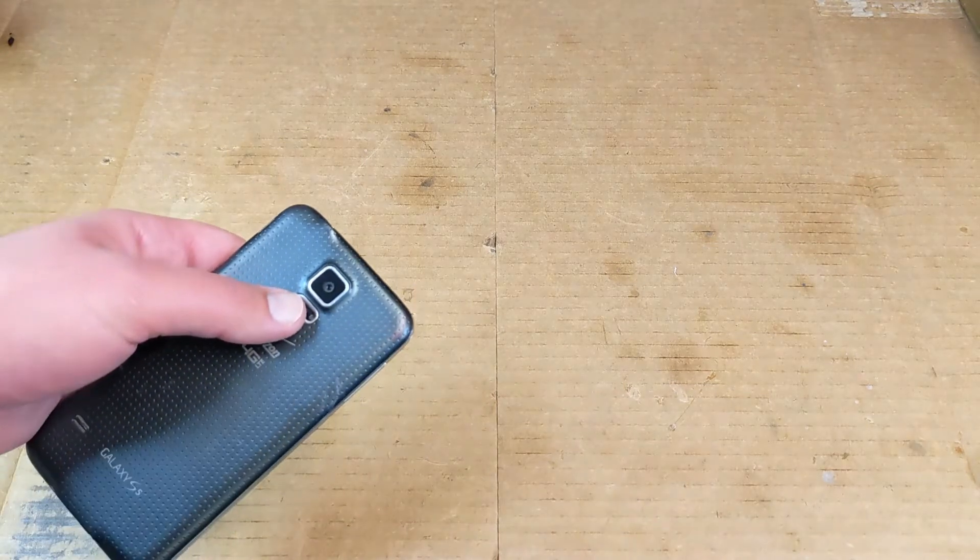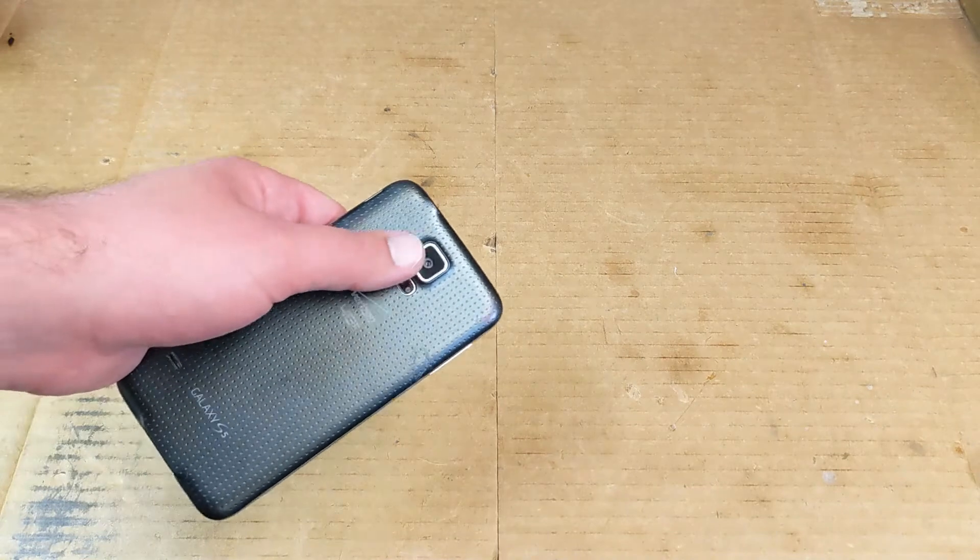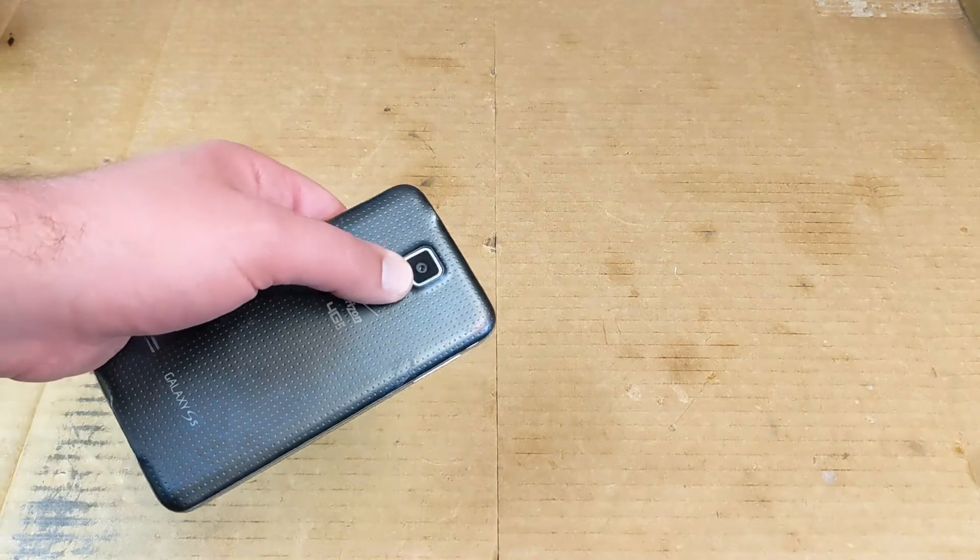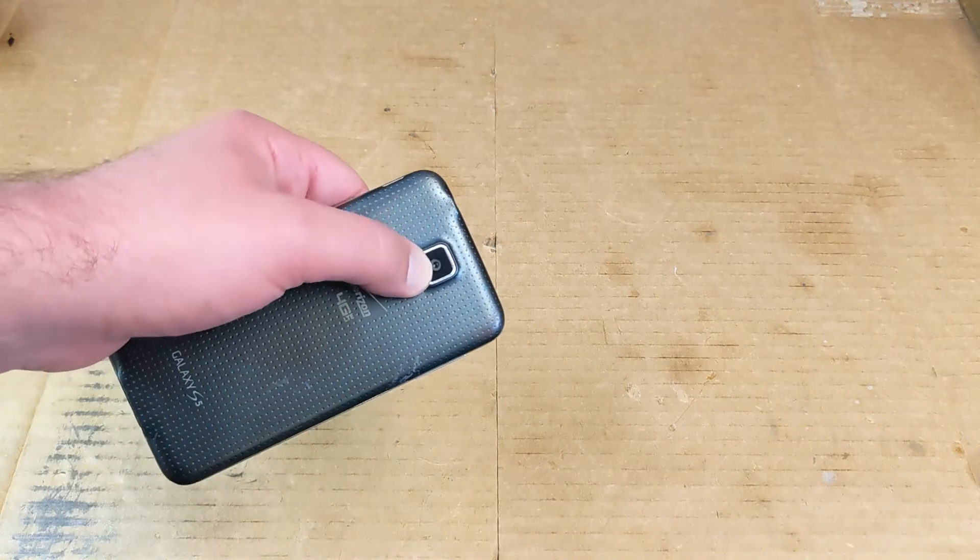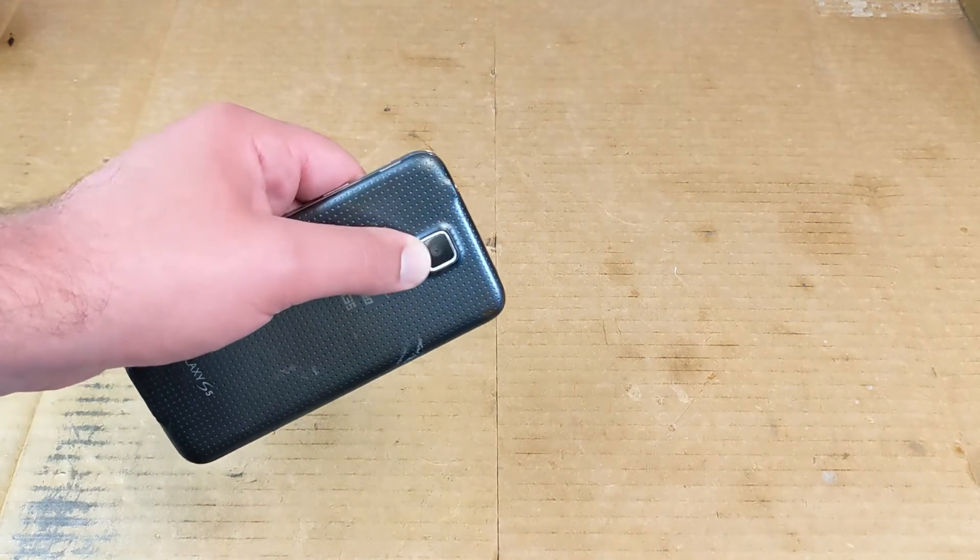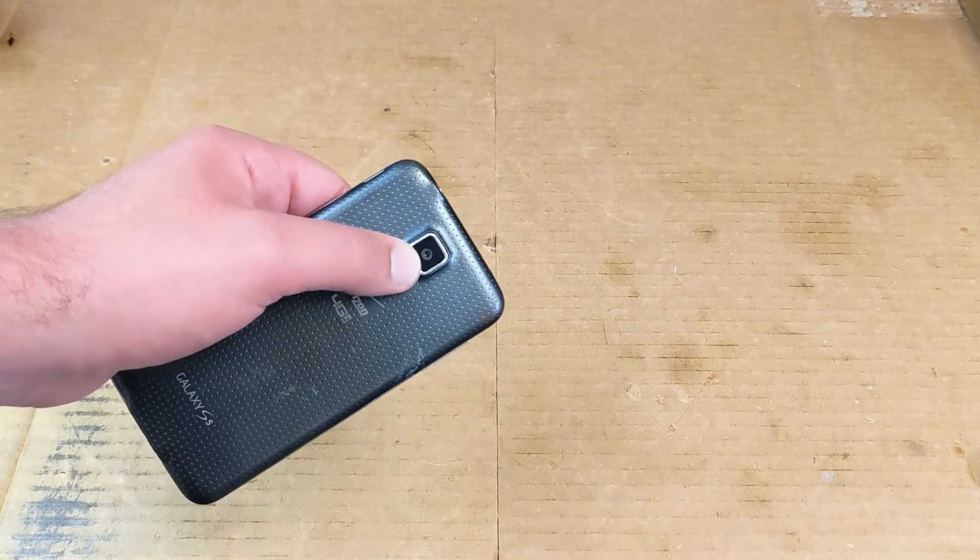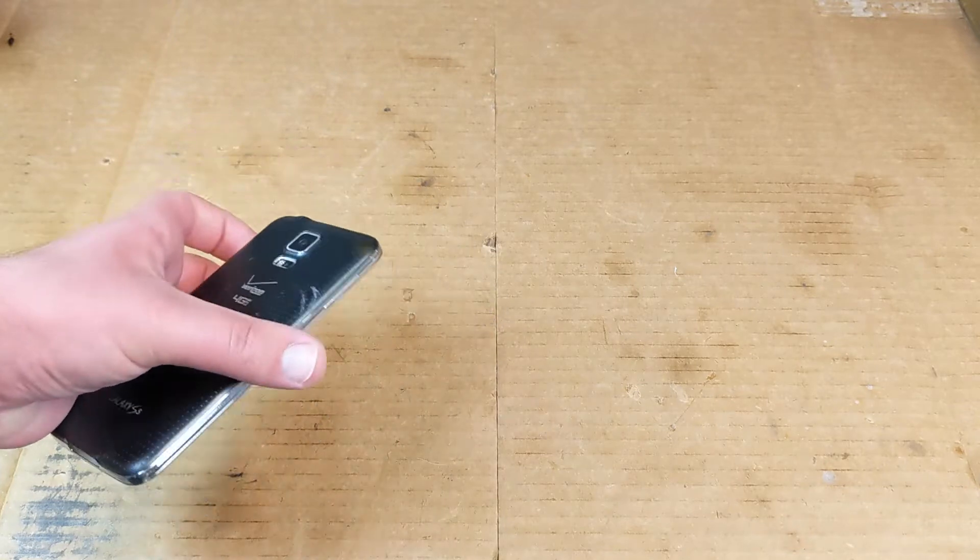If you've ever tried to take a picture of the night sky with your phone, you've probably been disappointed. As good as phone cameras are, their aperture is really tiny, which is not a good way to capture lots of light from something as dim as the stars.